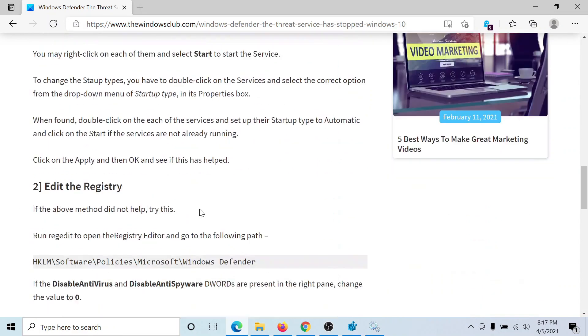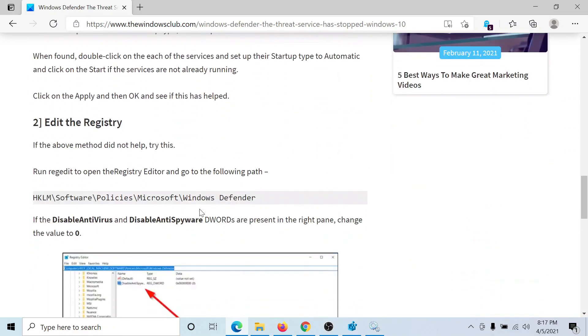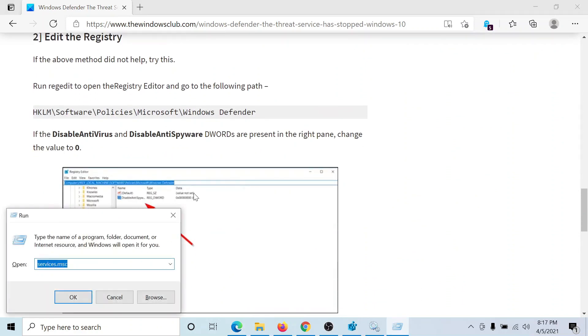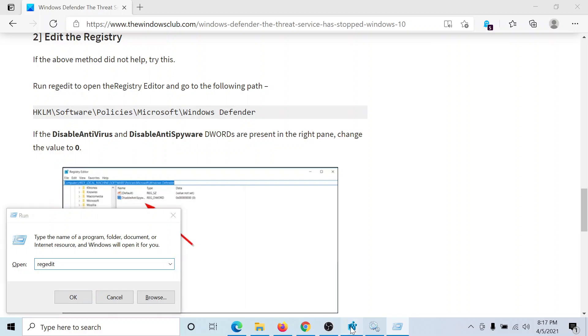But the next thing is that the issue could also be with the registry editor. So press the Windows key and the R button once again to open the run window. Type the command regedit and hit enter to open the registry editor window.